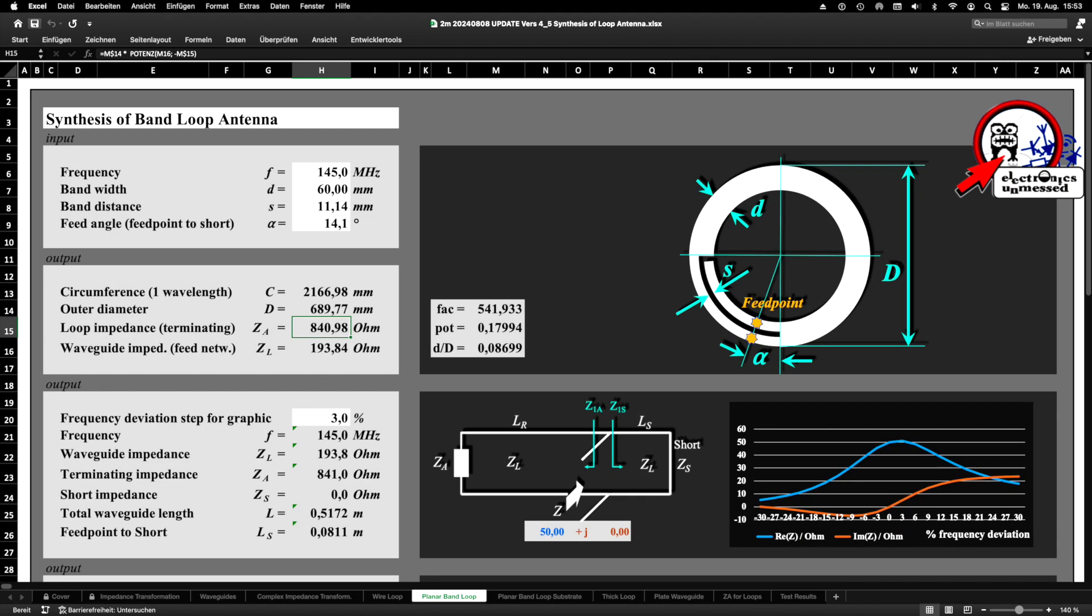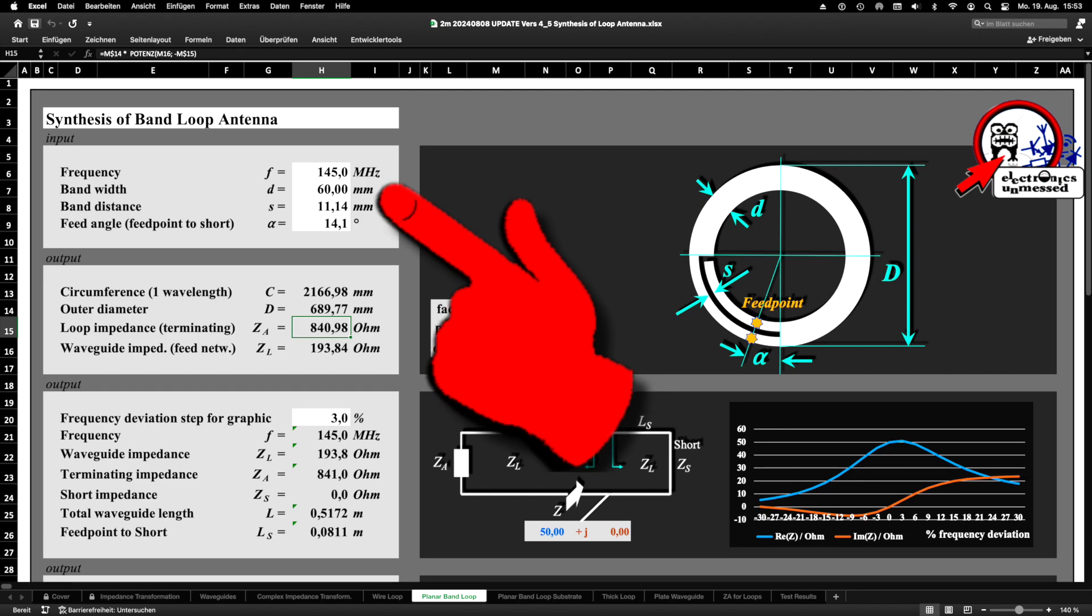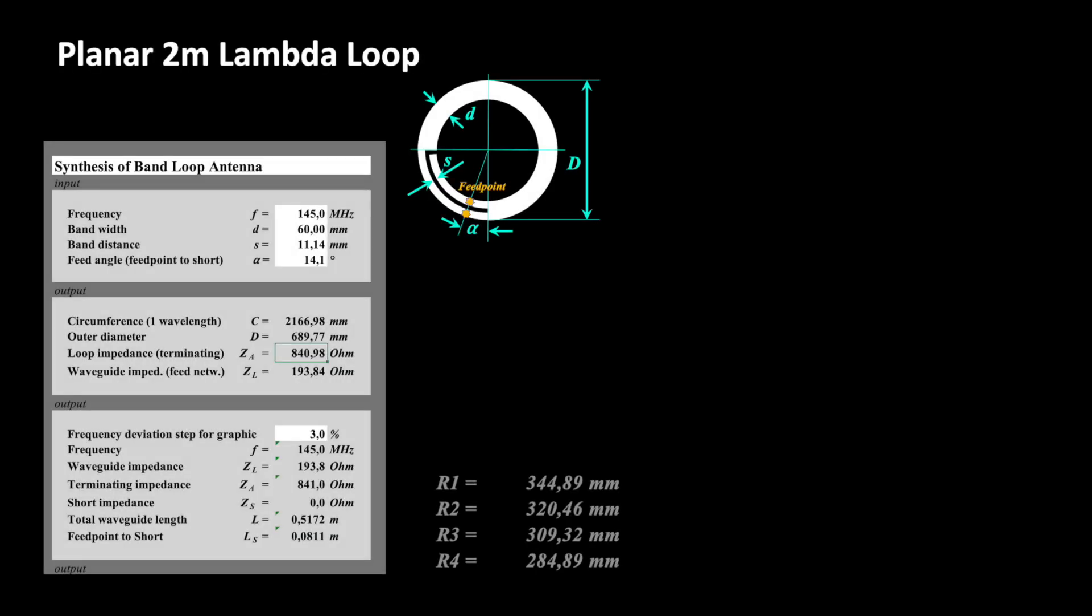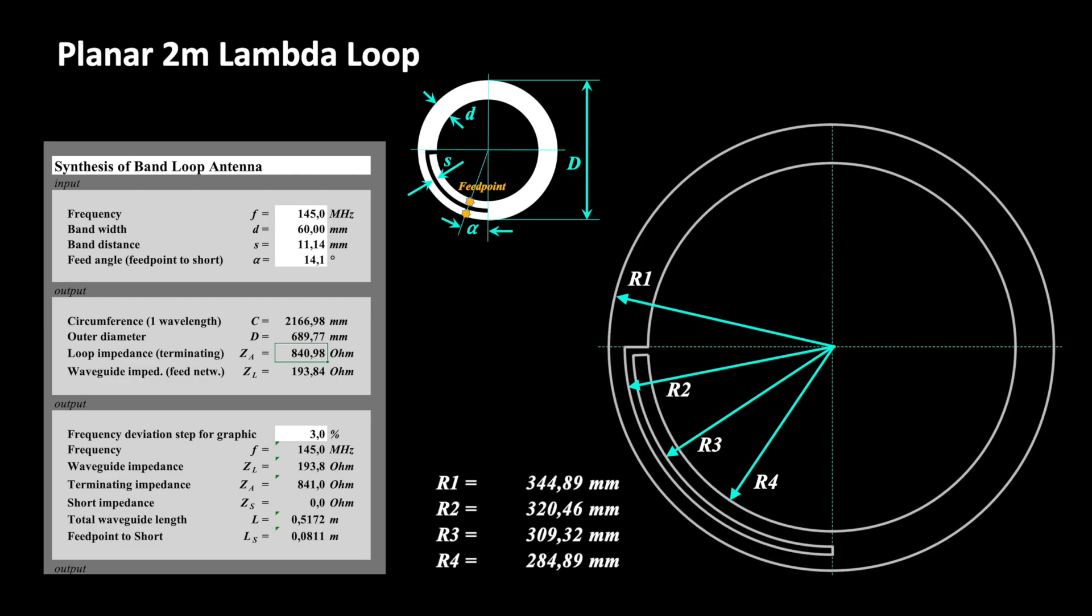Next we are introducing a planar loop antenna design for the 2 m band. The center frequency is 145 MHz and I chose 60 mm width for the conductive material. Using the same procedure as before the construction circles are determined and I am drawing a sketch of the antenna. As you can see the proportions are different from the previous 70 cm example.